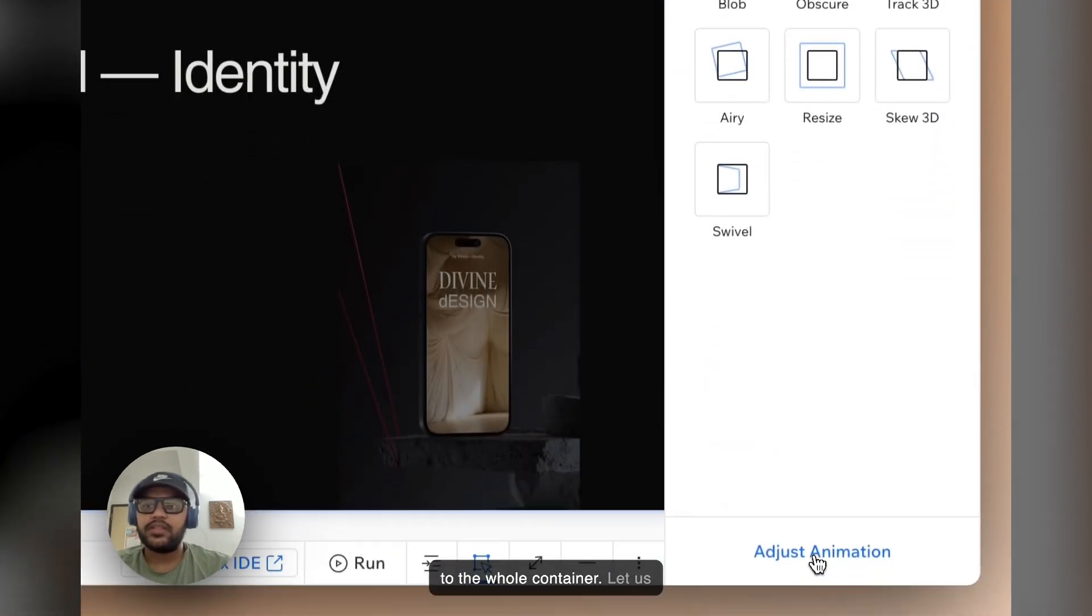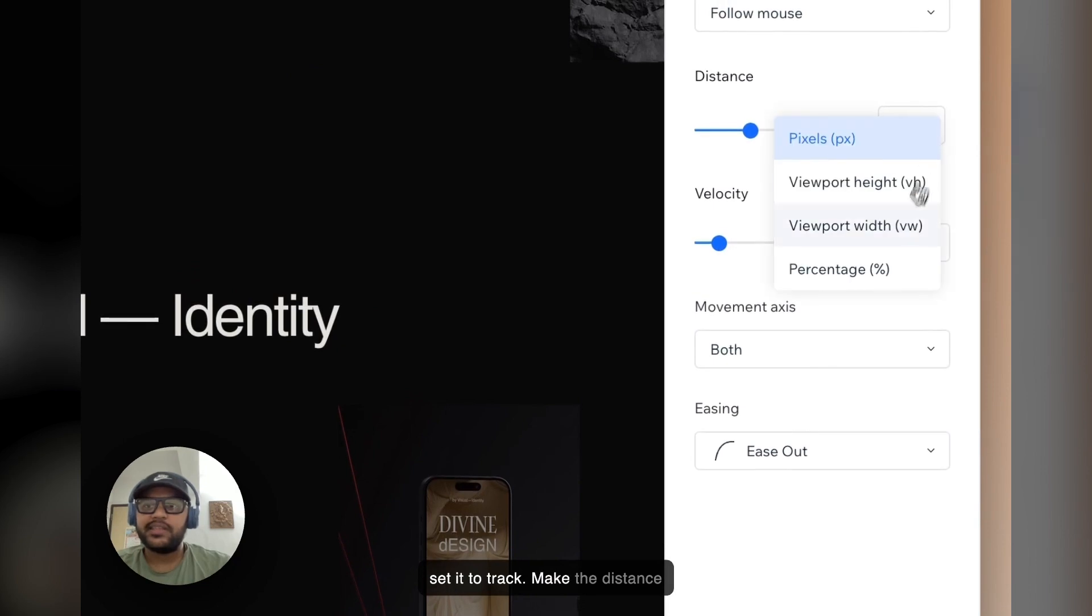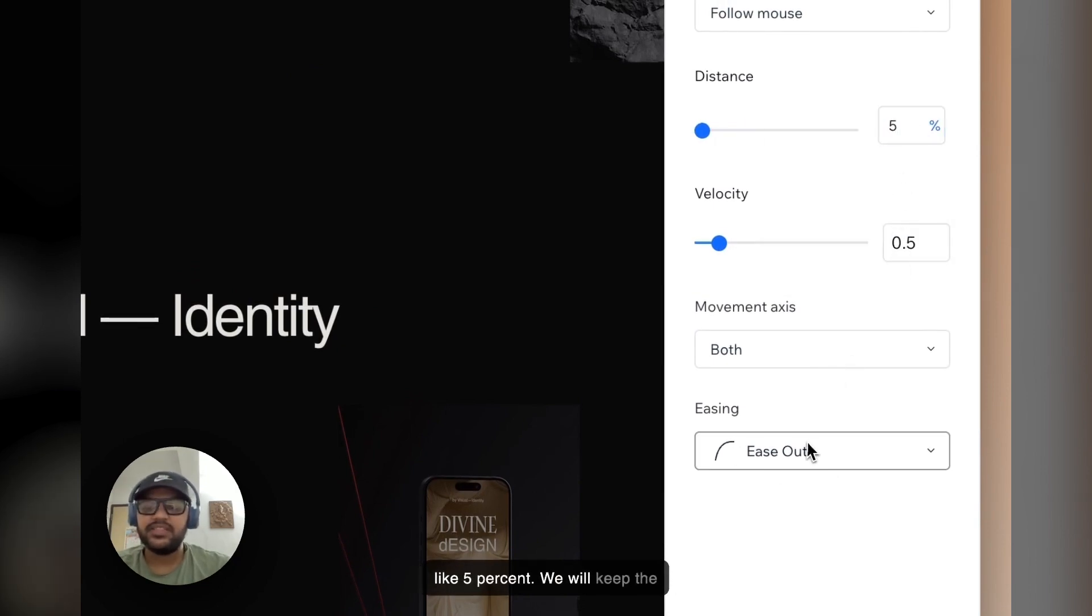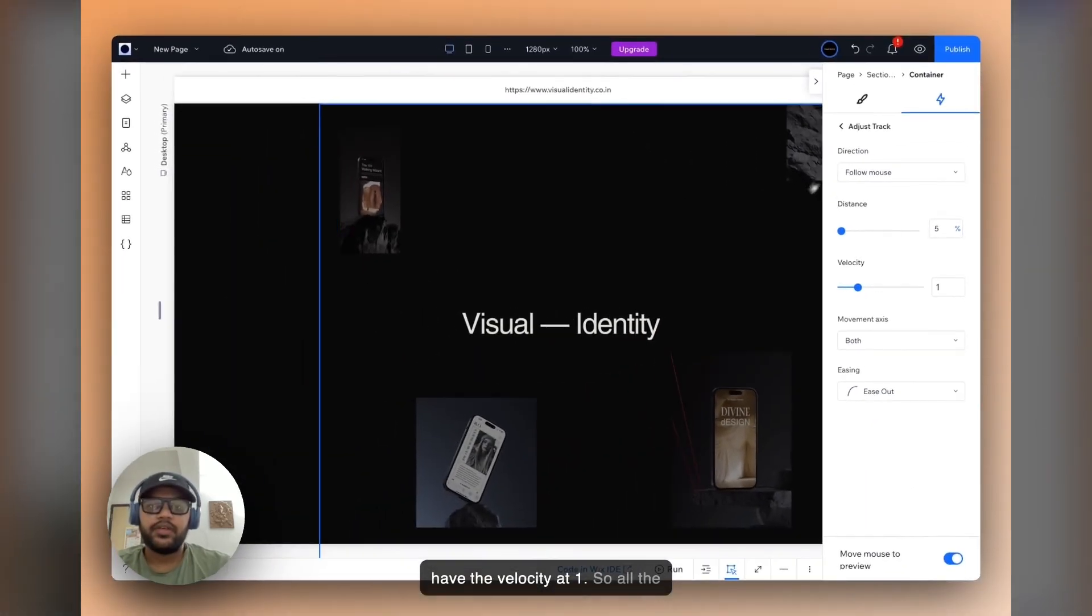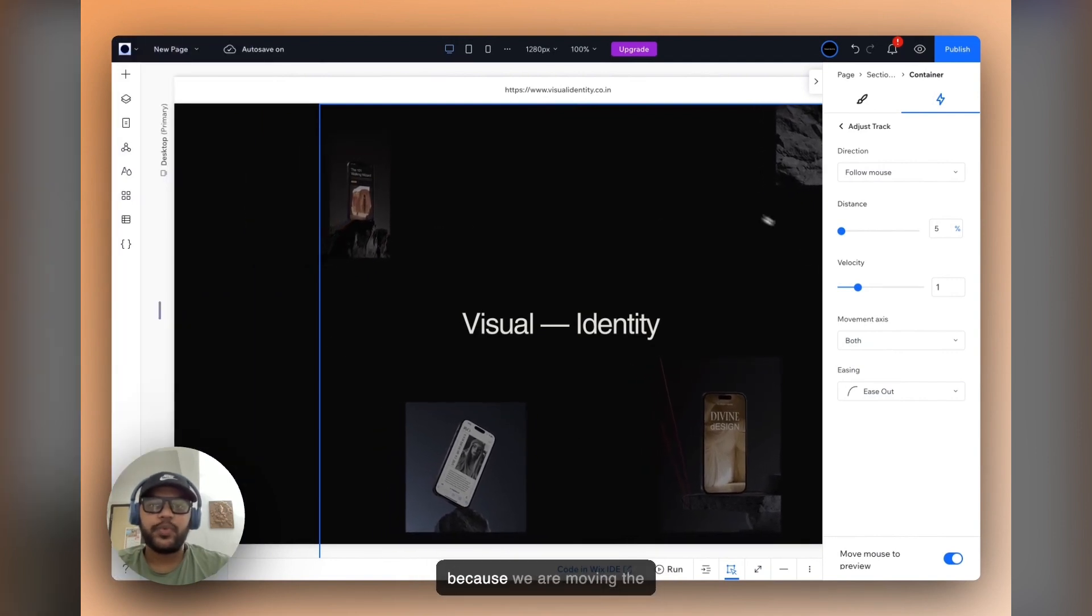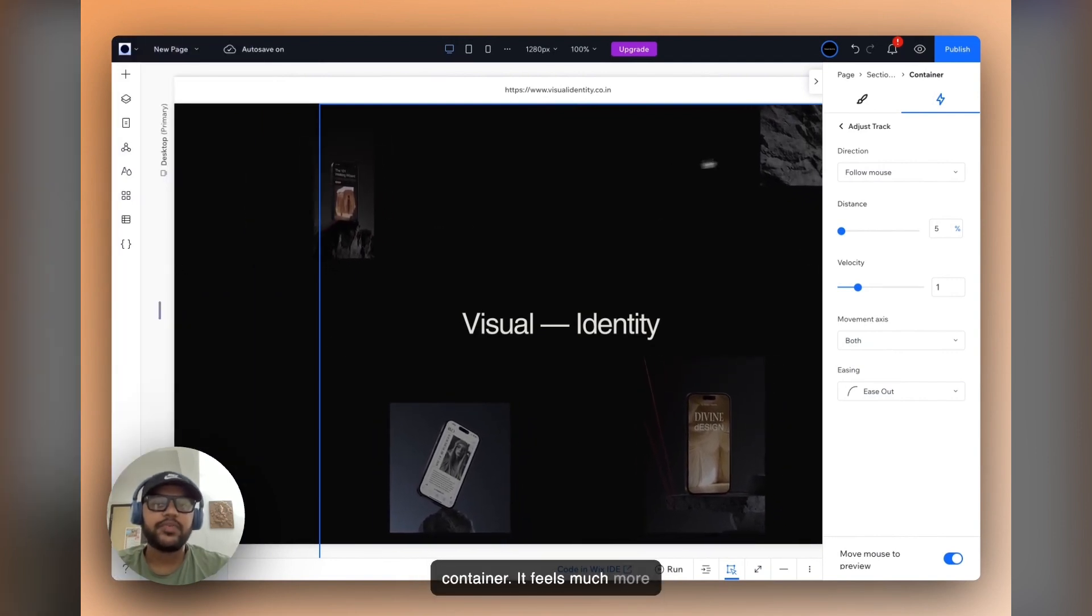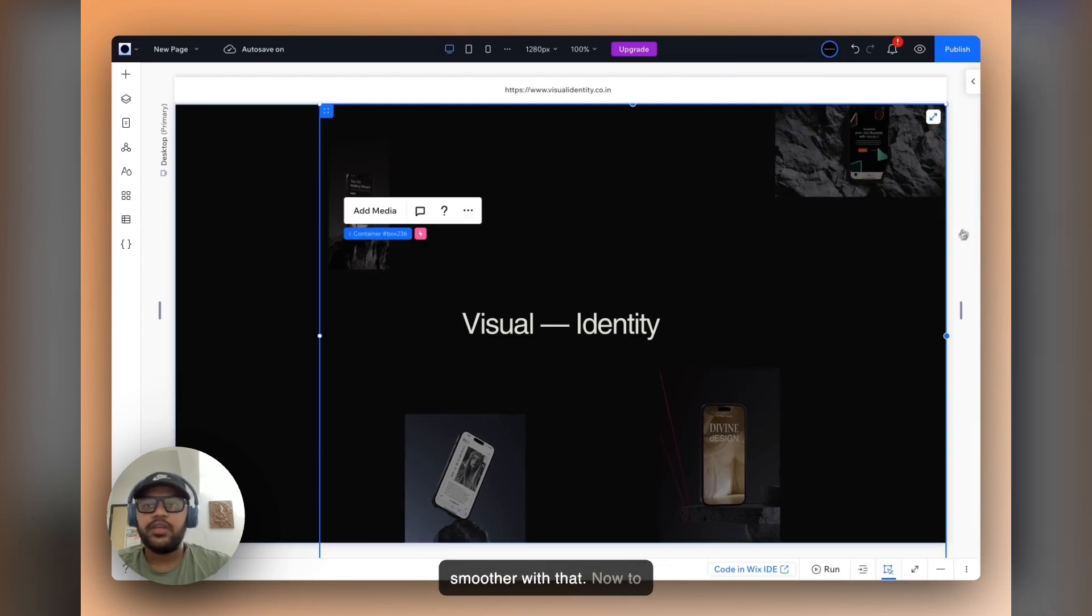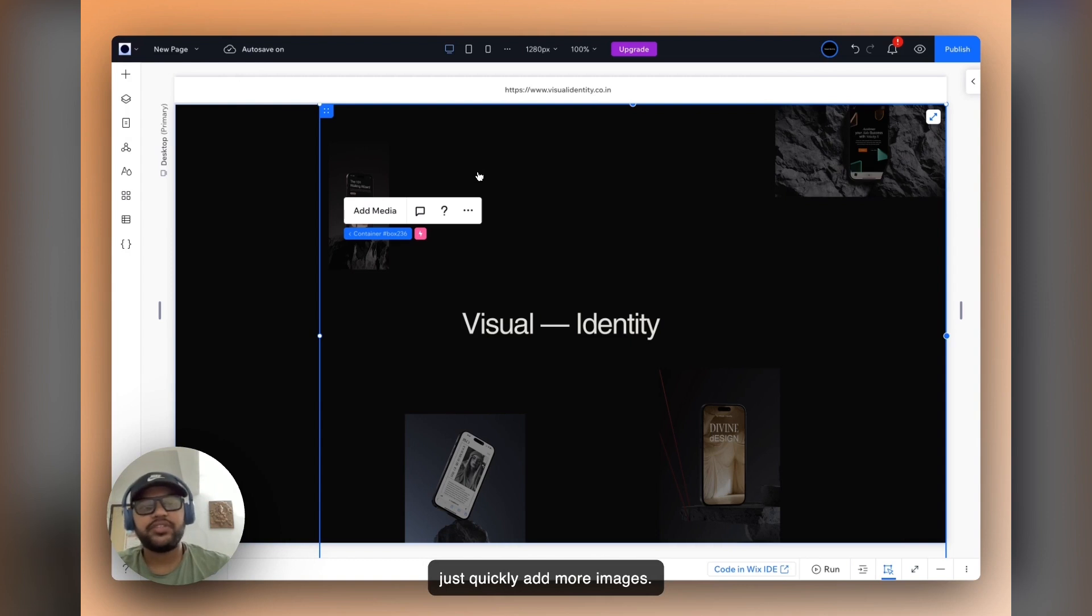And the trick is that I apply the mouse tracking effect to the whole container. Let's set it to track, make the distance like five percent, we keep the easing to ease out, and we'll have the velocity at one. So all the elements they move at once because we are moving the container, feels much more smoother with that.